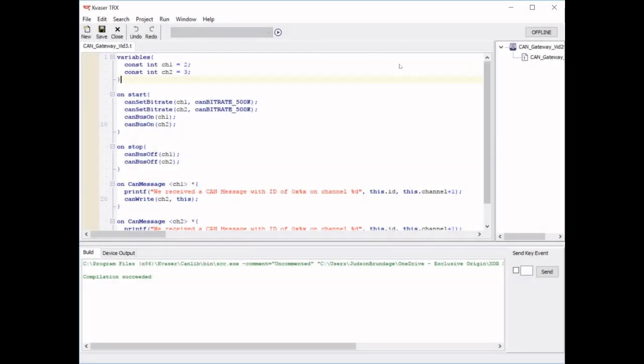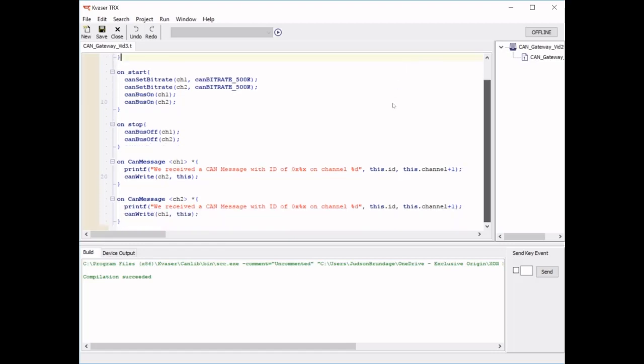We have created a T-Script that acts as a CAN gateway by taking messages from channel 1 and writing them on channel 2, and messages from channel 2 and writing them on channel 1.